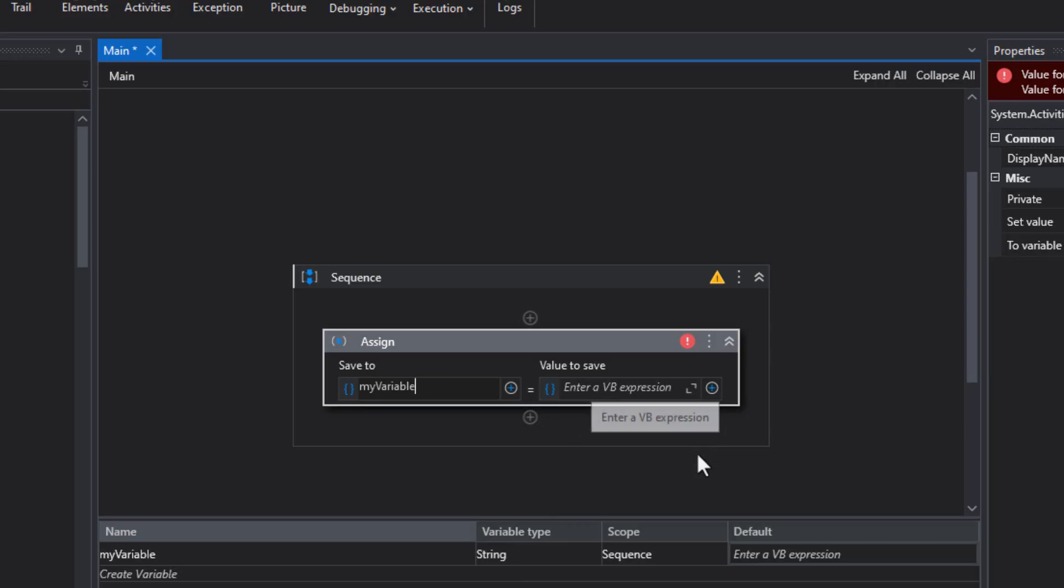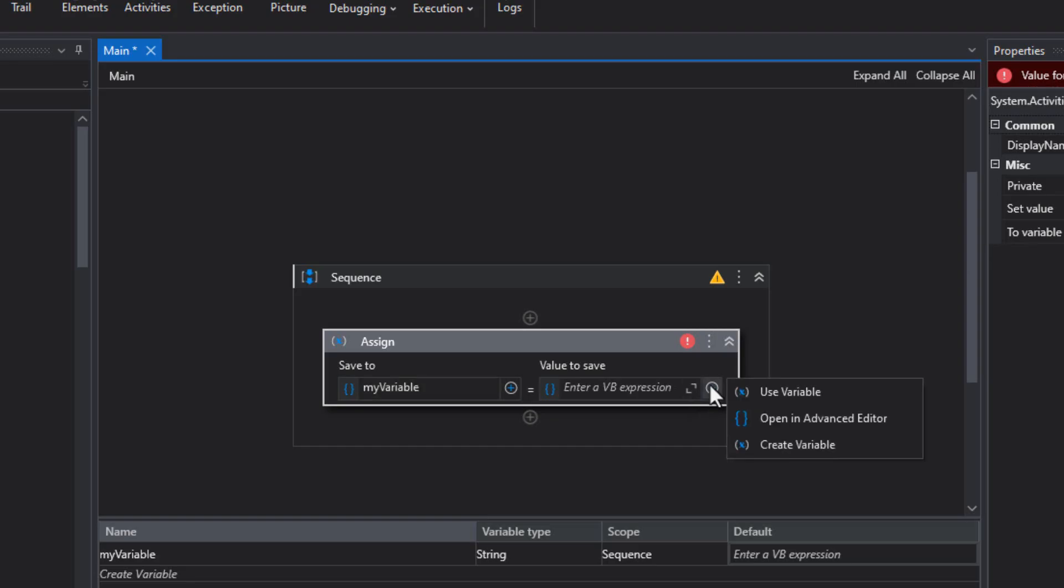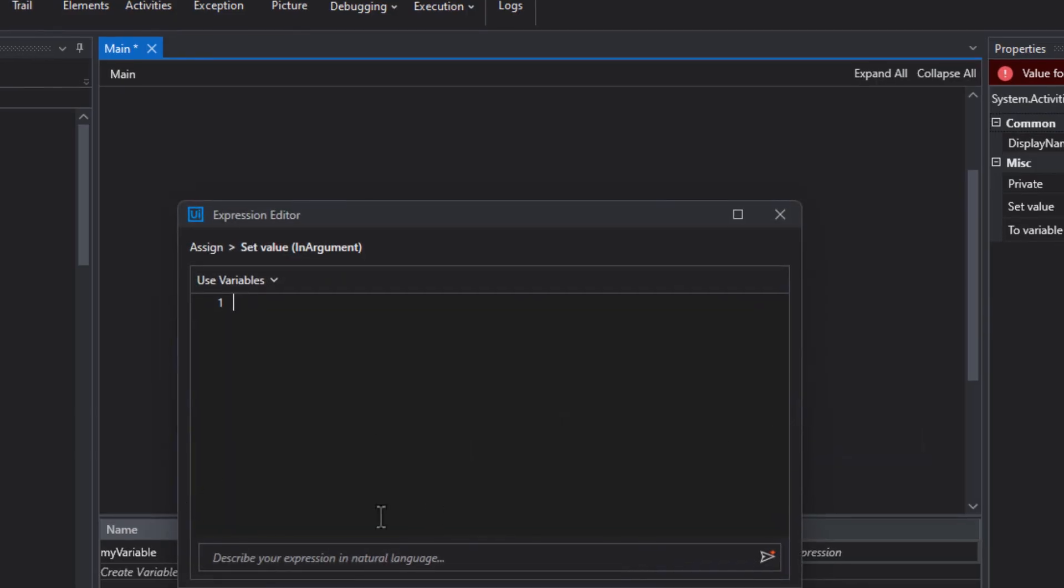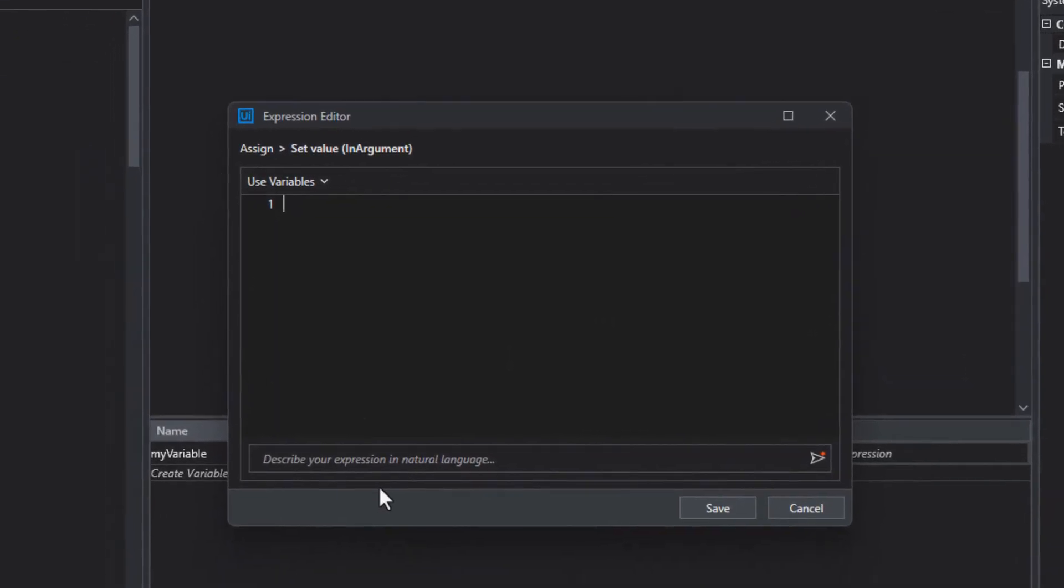And then the value to save in that variable is where things start to get a little bit more fun. Because if we click the plus sign and then open the advanced editor, then we can see here down at the bottom that we have this new Autopilot text field. Describe your expression in natural language.